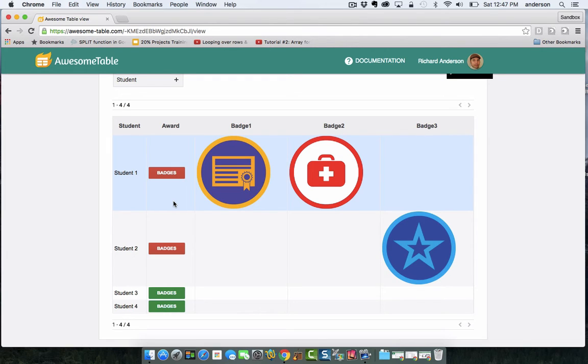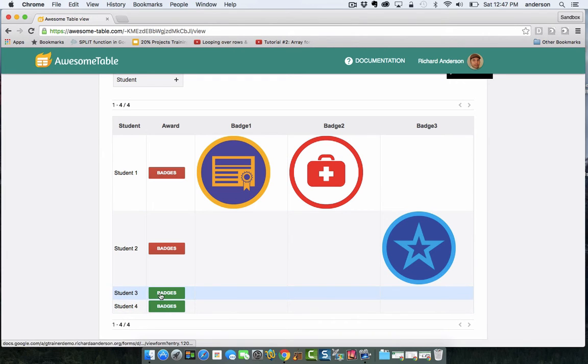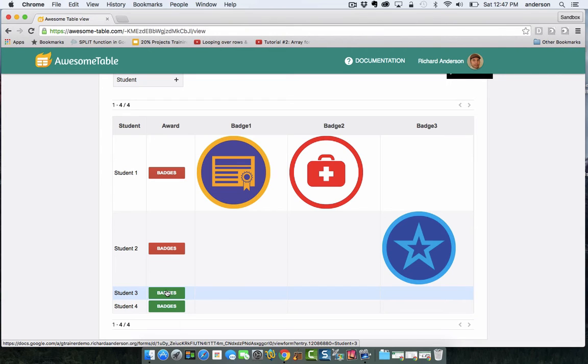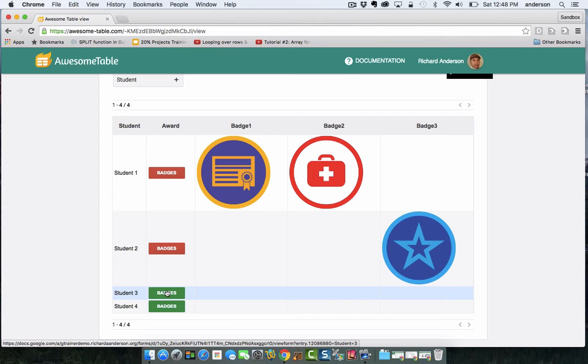If the button is green, this is a link to a pre-filled Google Form with the student name already in it. And then the teacher would simply select the achievements that have been attained and submit those values.